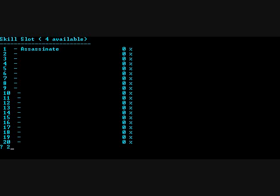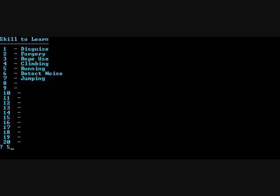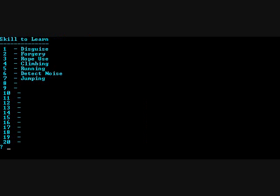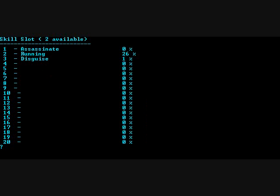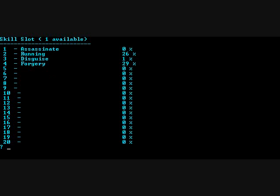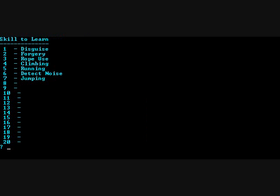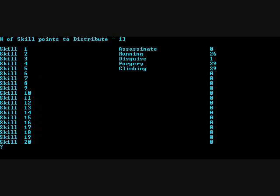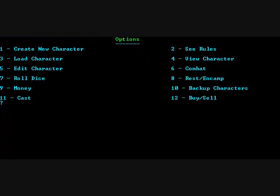Let's try number two. Skill to learn. Two running. 26%. Skies. I got two left. Forgery. And climbing. Now I get some skill points. Bump assassinate up quite a bit. Character's created.